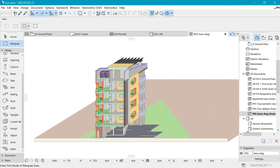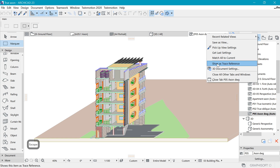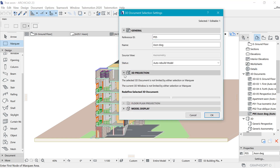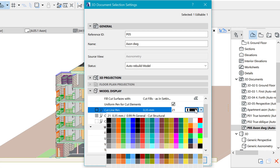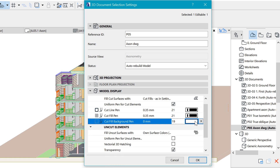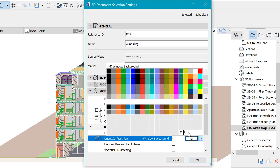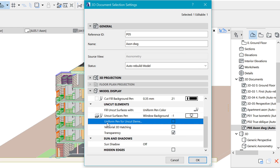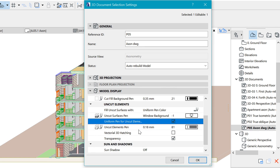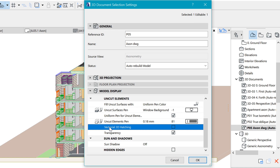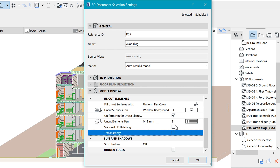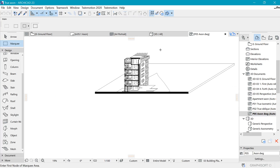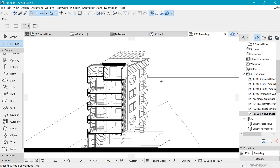Once saved, right-click and go to 3D document settings. Under model display, pick a uniform pen for cut fillings and make it black. Set the background to a uniform color — simple black and white. Under uniform pen, override with a 0.18 pen. Uncheck transparency so you don't see through glass windows. Hit okay and you get a nice clean black and white drawing.